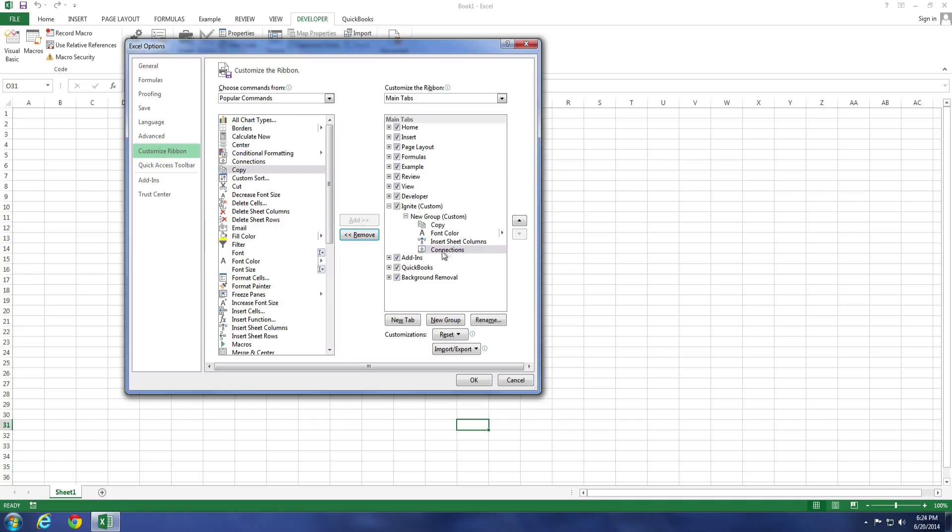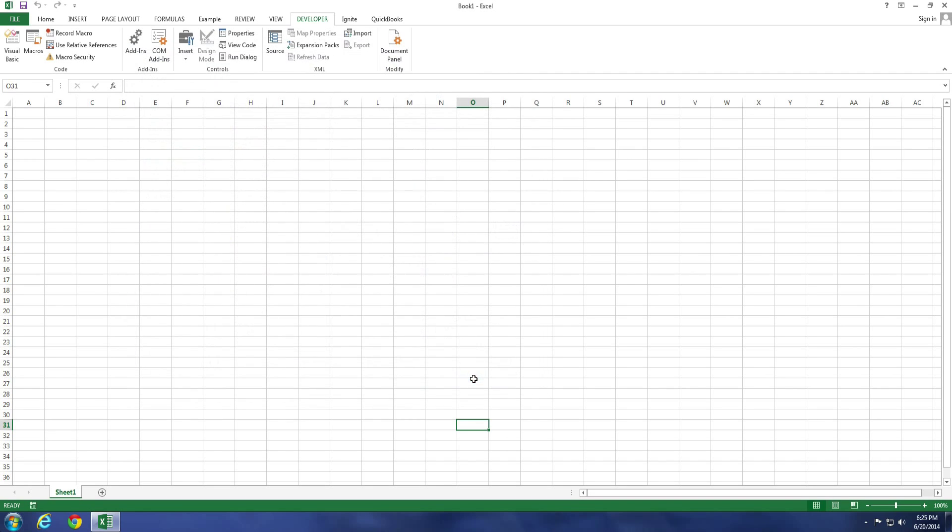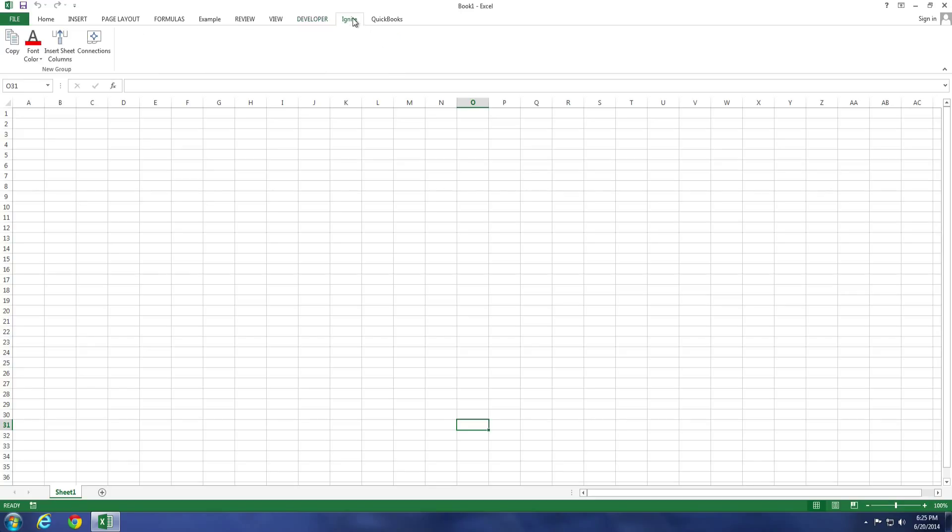So I've added four example commands. I just selected these at random. And now I'm going to select OK. And now I have my own personal tab up here in the ribbon with the commands that I selected.